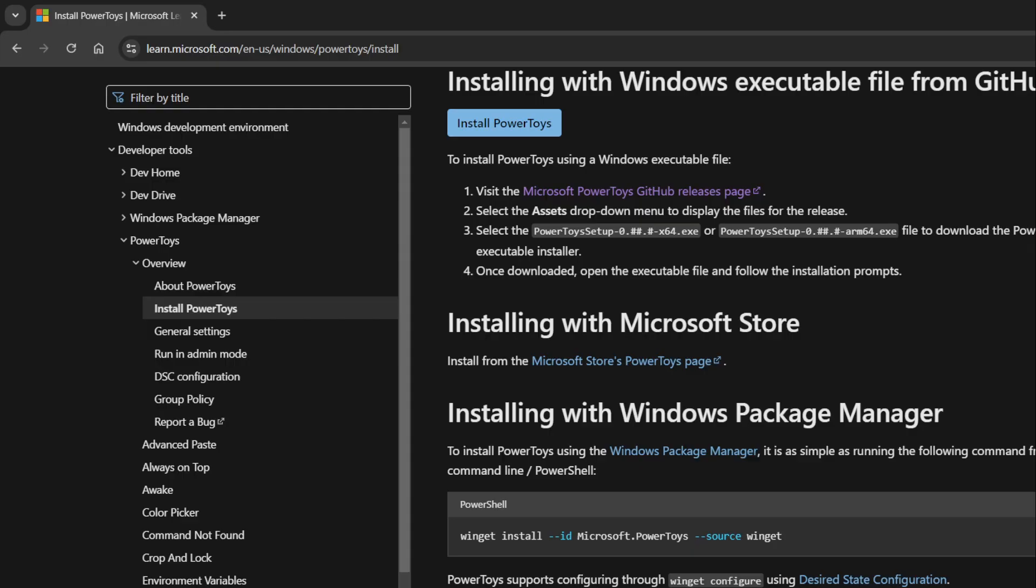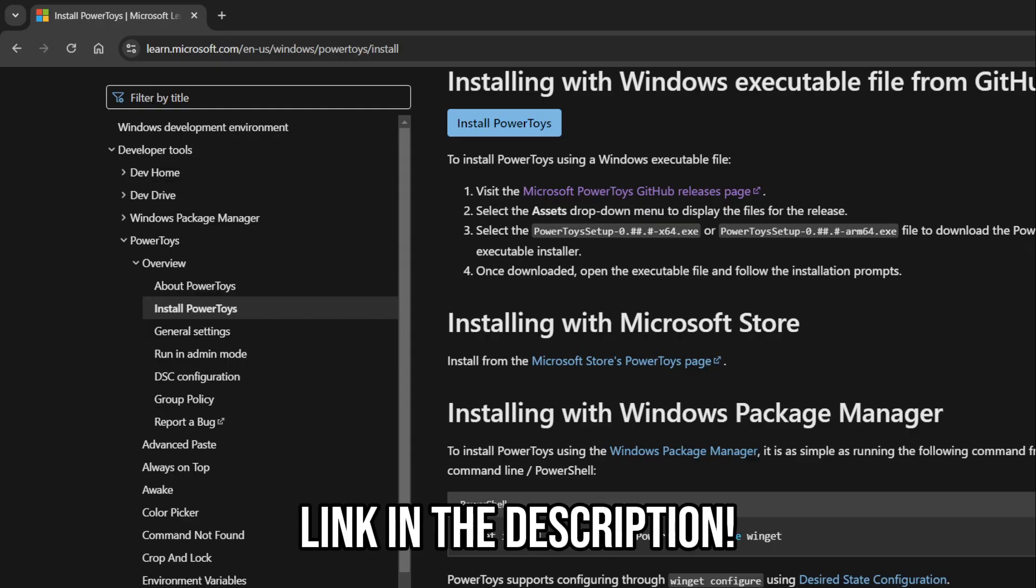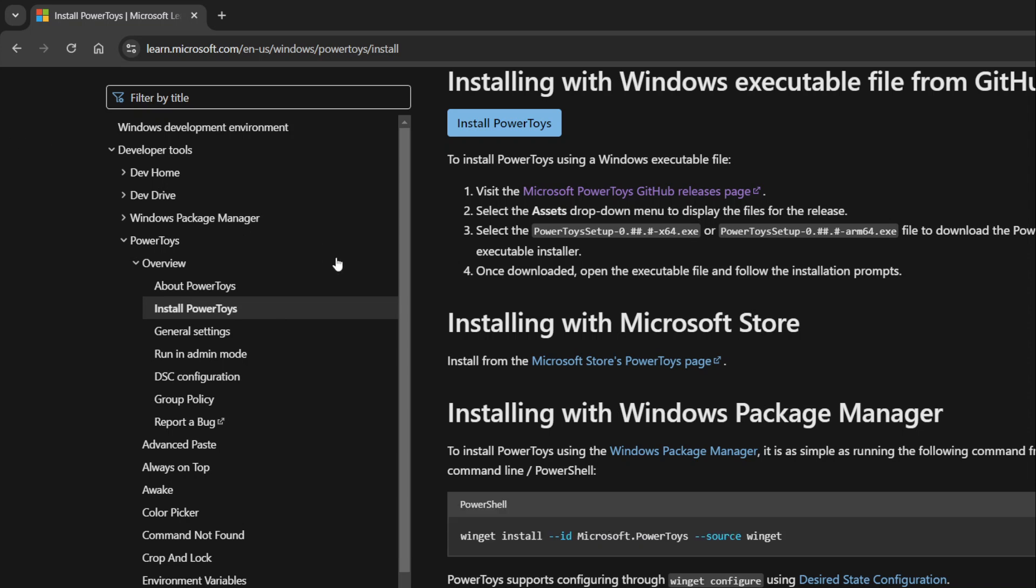If you don't already have Power Toys installed, this page from Microsoft's website details the options there are for installing it. I think for most people, the best option will be installing through the Microsoft Store.